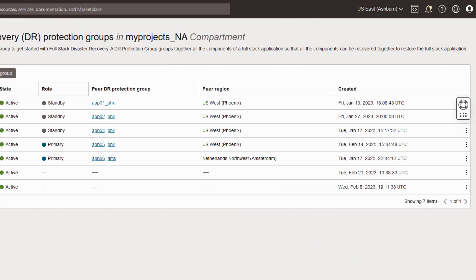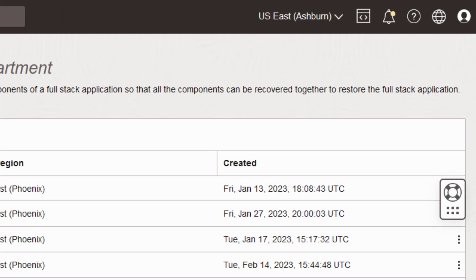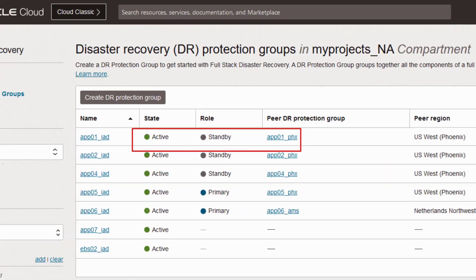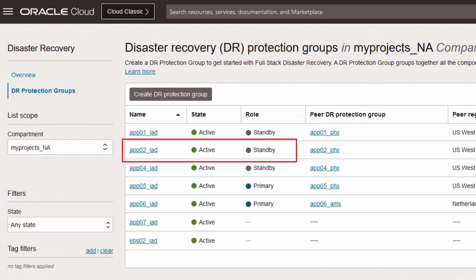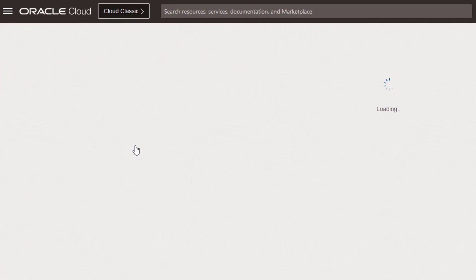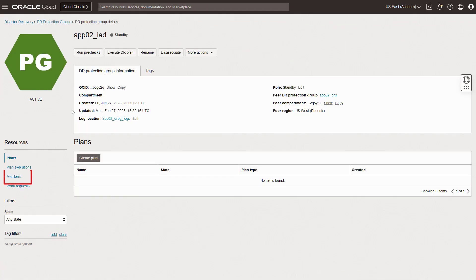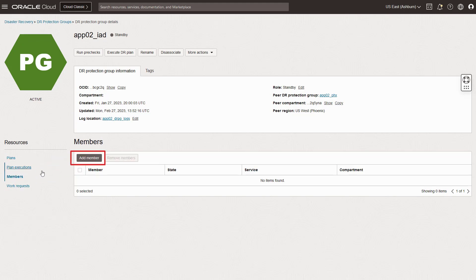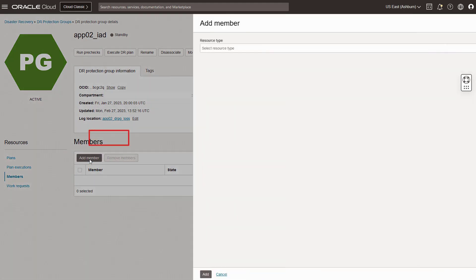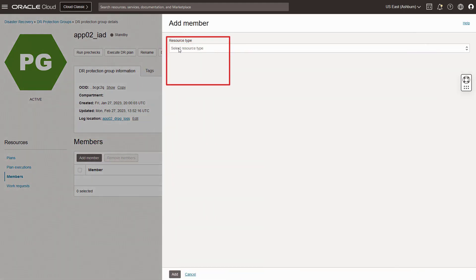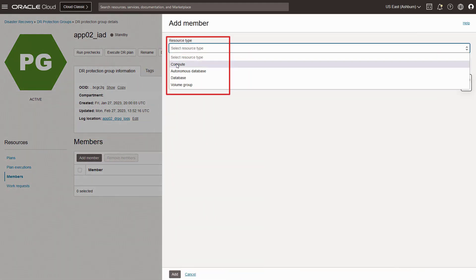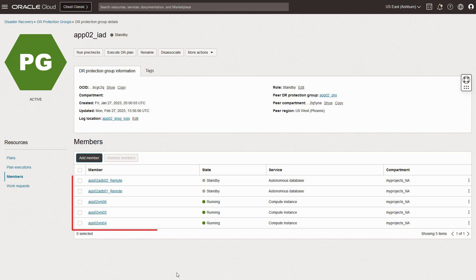Now we switch regions to Ashburn to add members to the associated protection group there. Select the associated protection group, which you can see has the standby role. Then I simply repeat the entire process again until I have all the compute and standby databases added as members to the standby protection group like you see here.